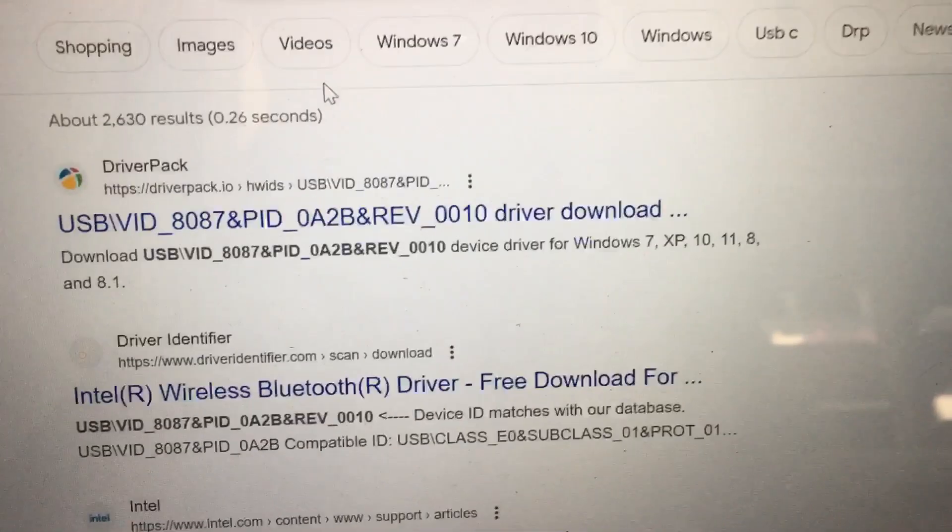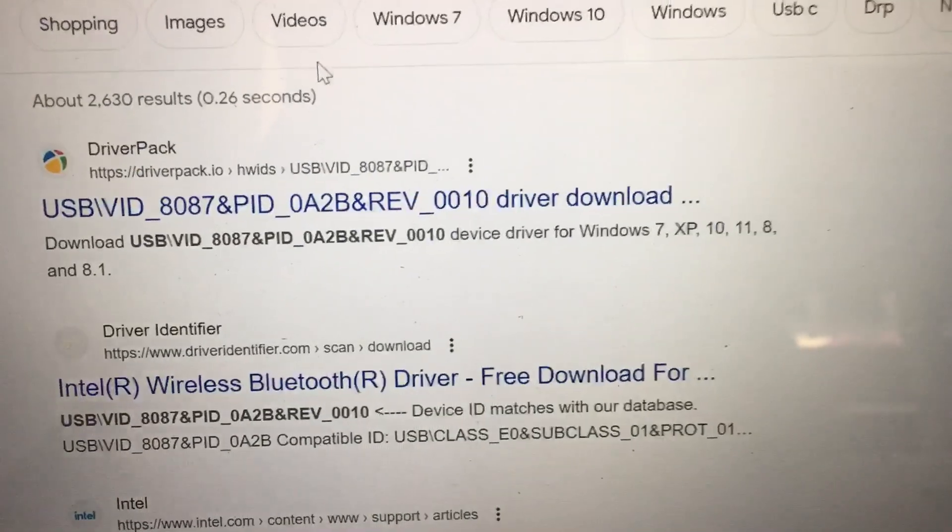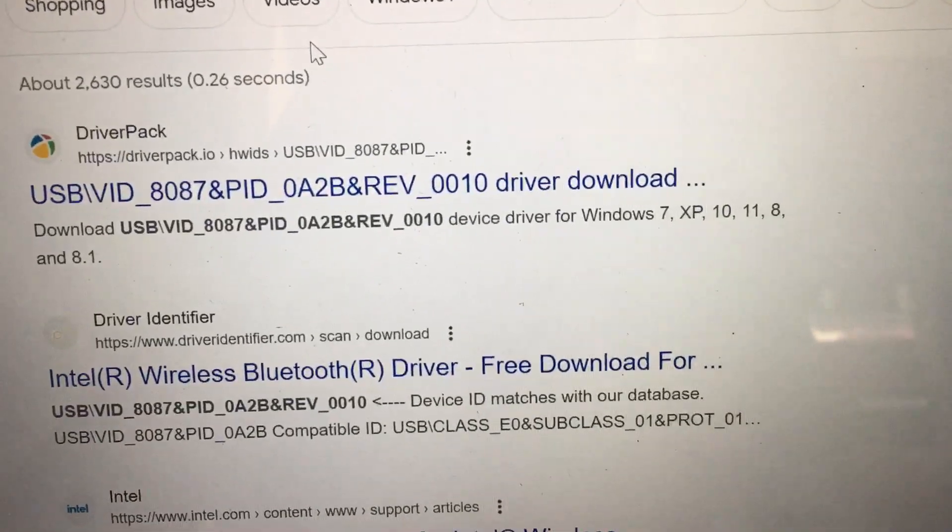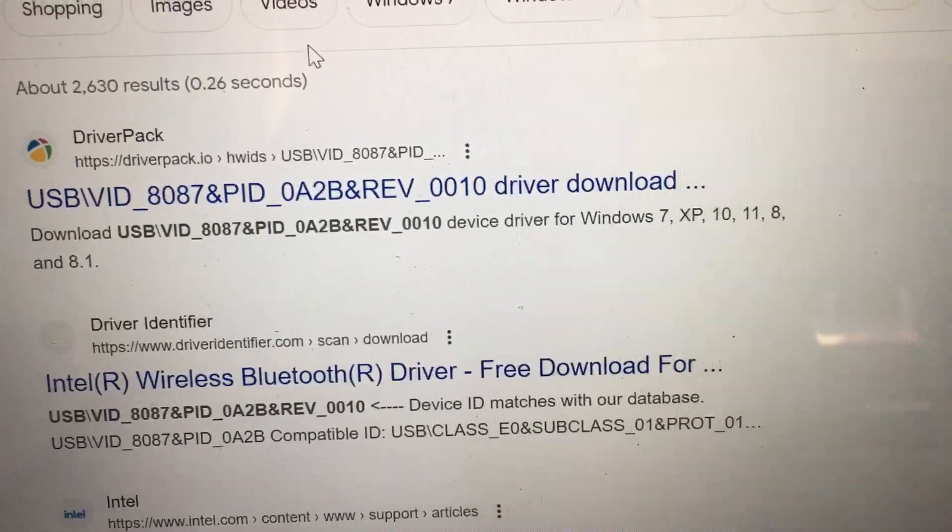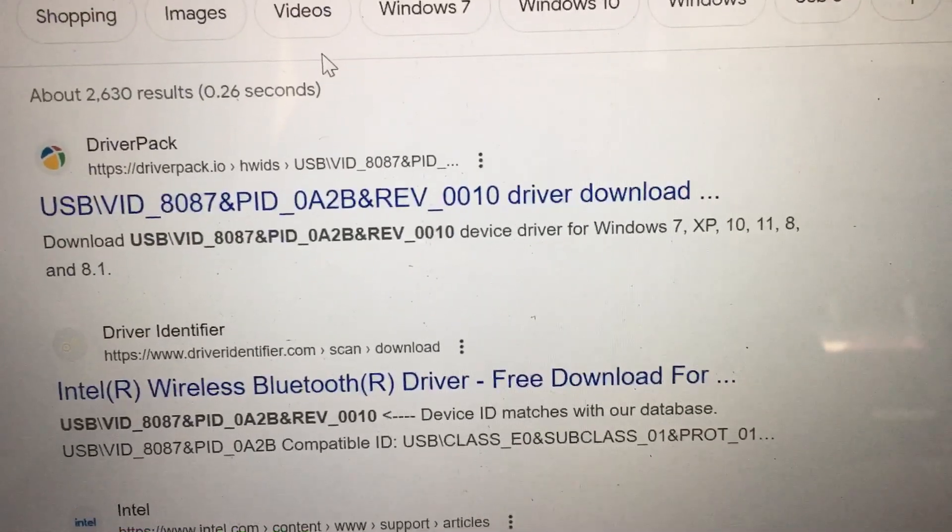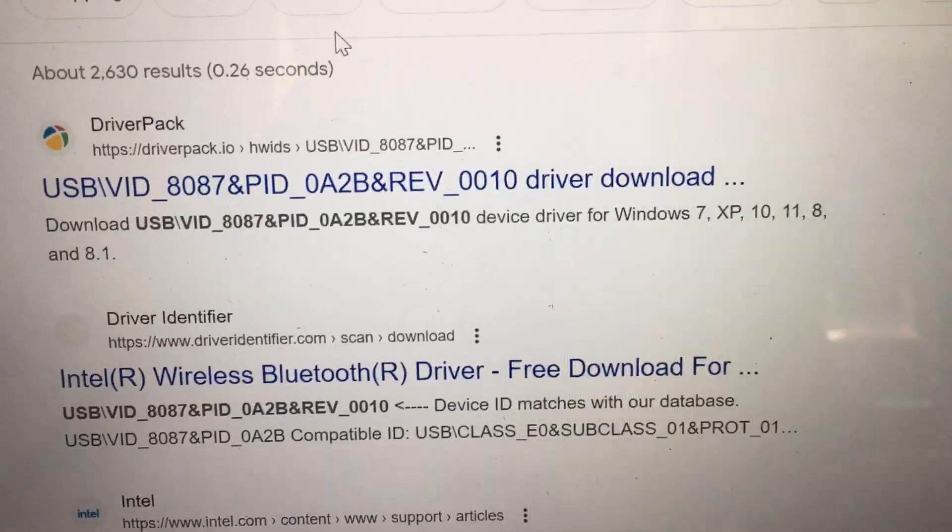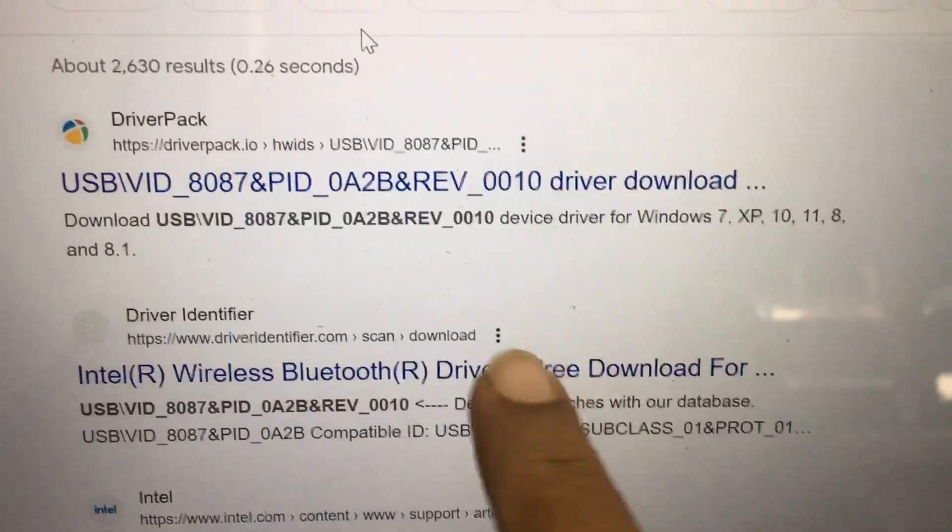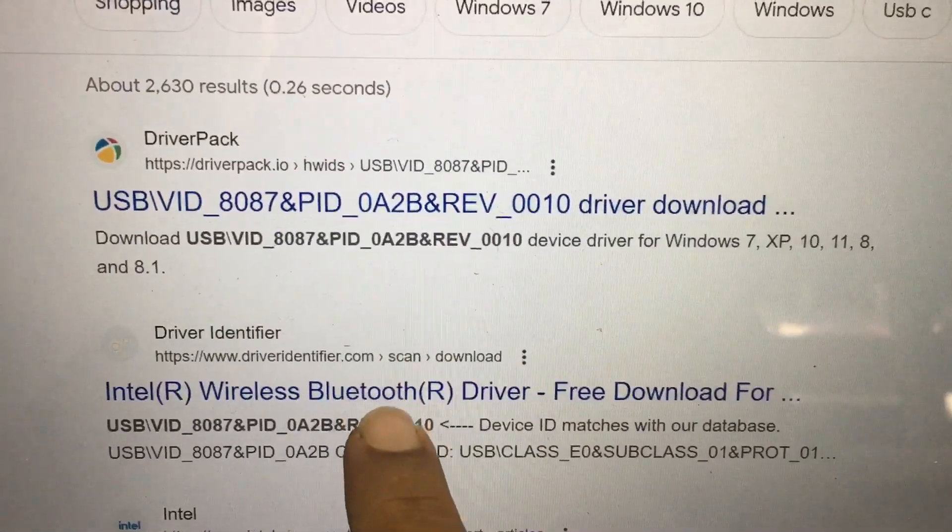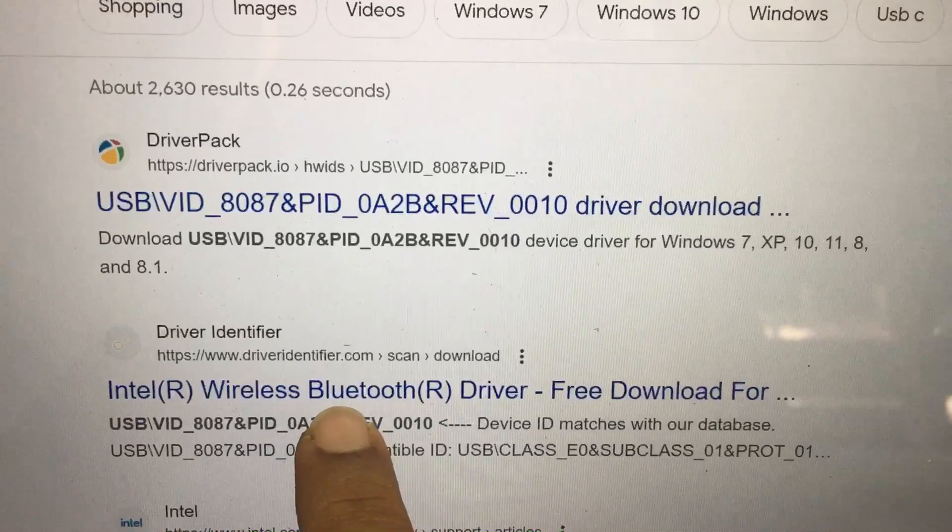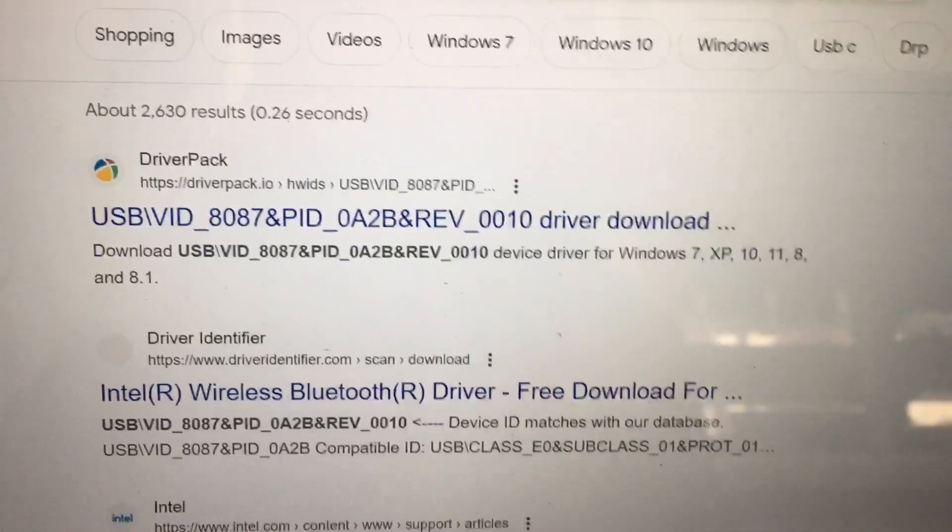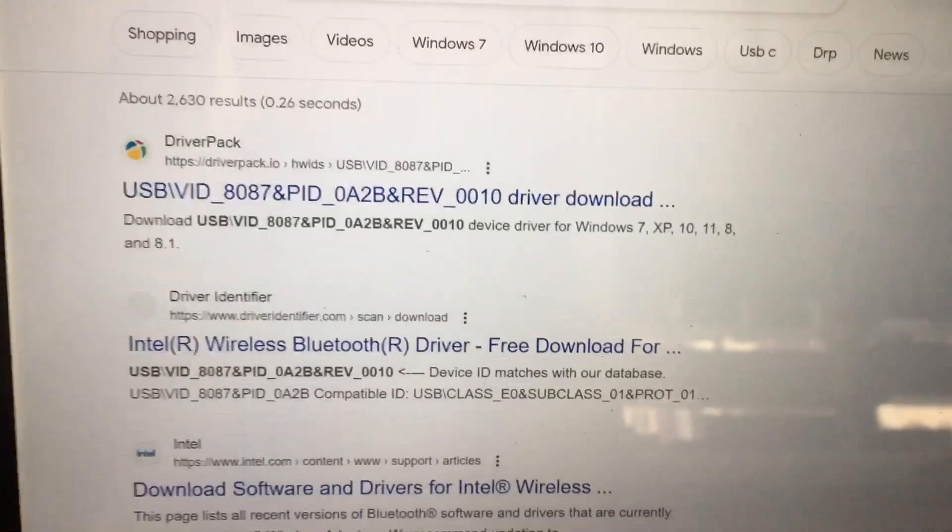This unknown device is showing as USB Intel Wireless Bluetooth driver. It is showing wireless Bluetooth driver.